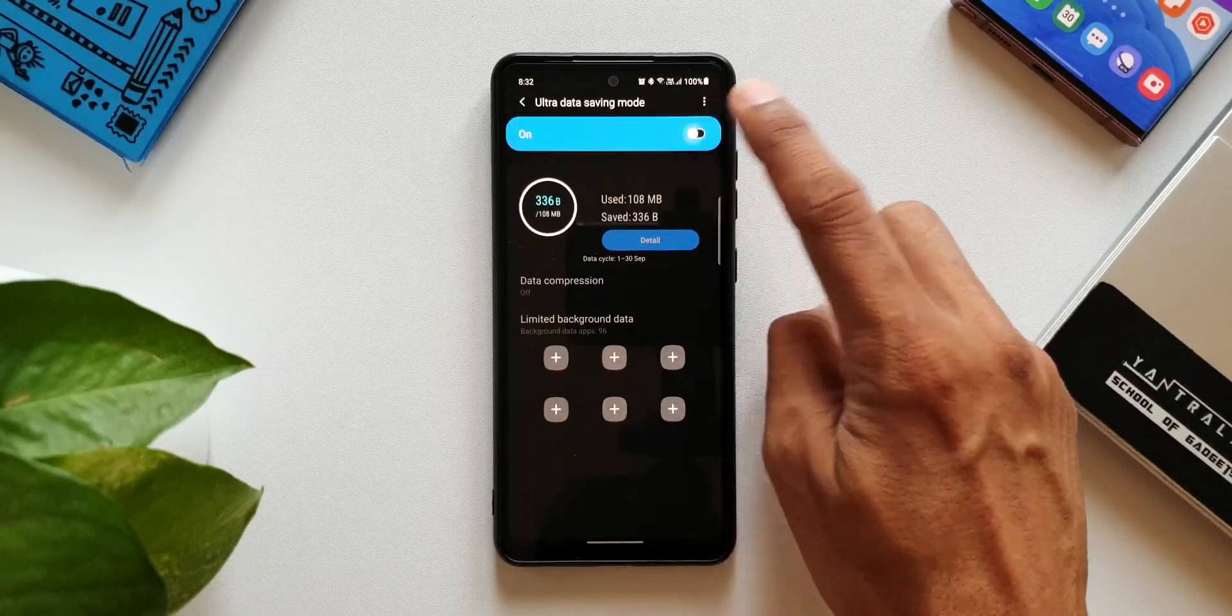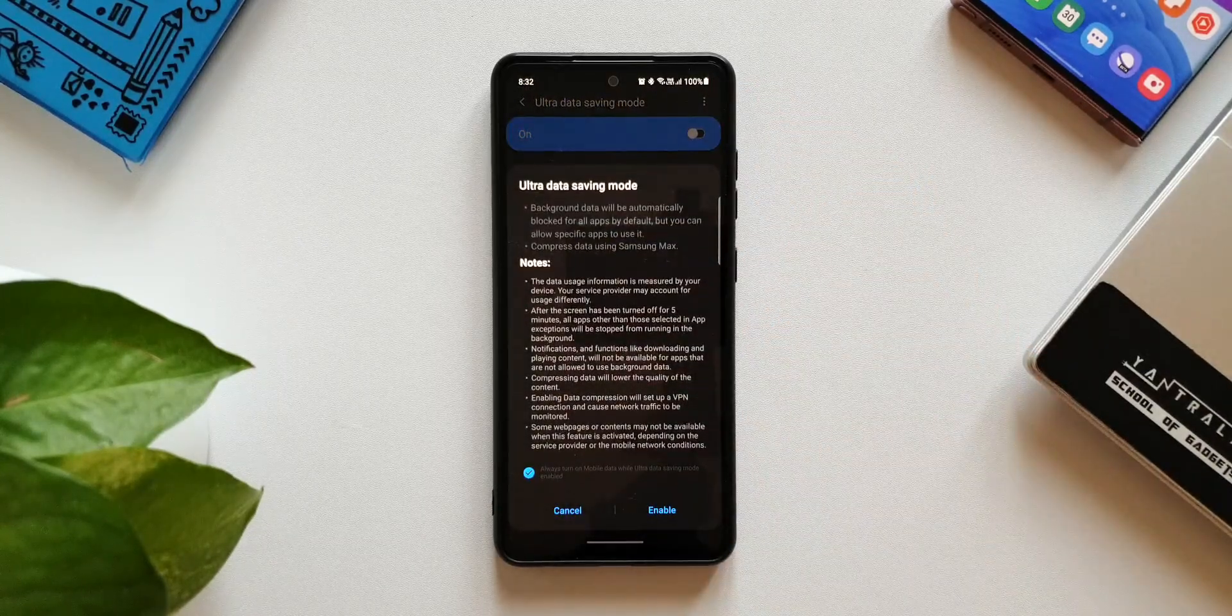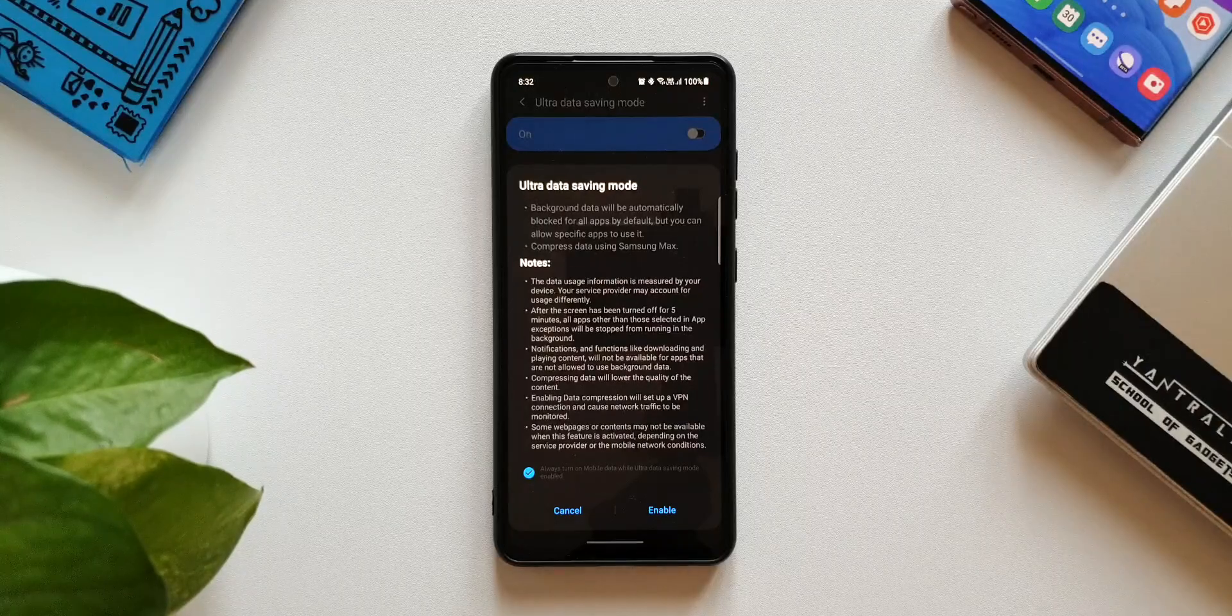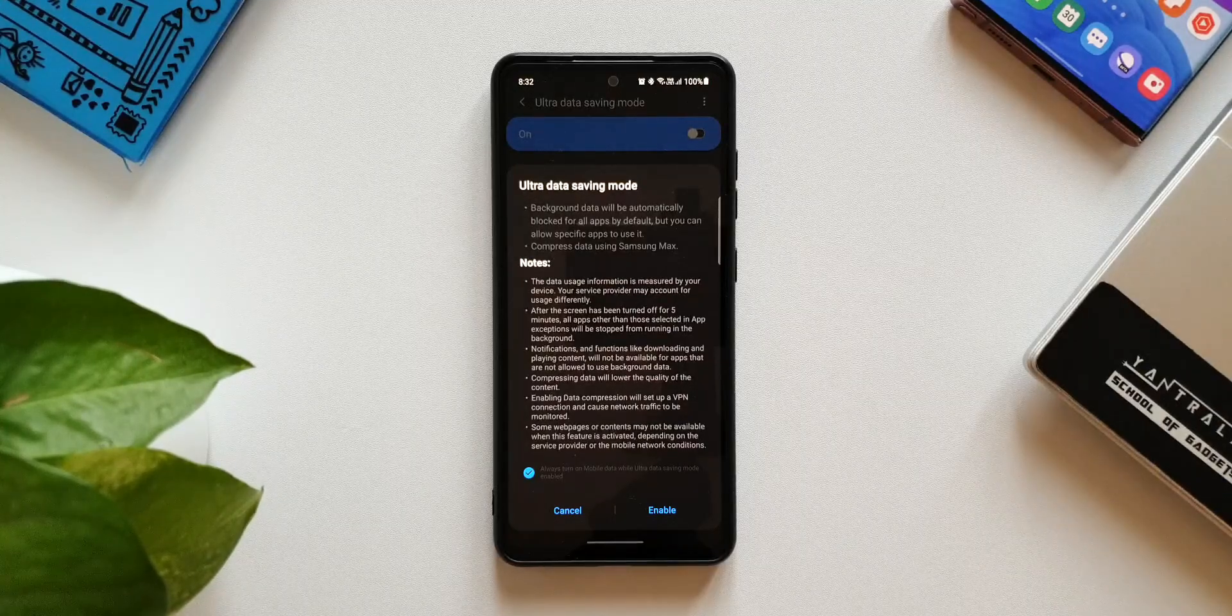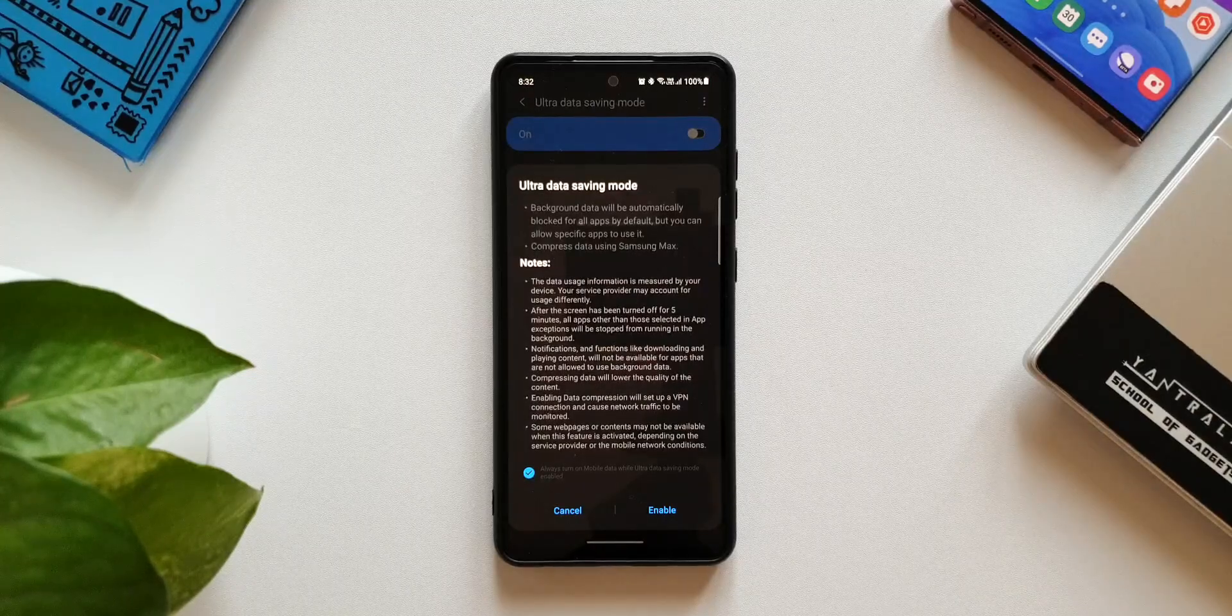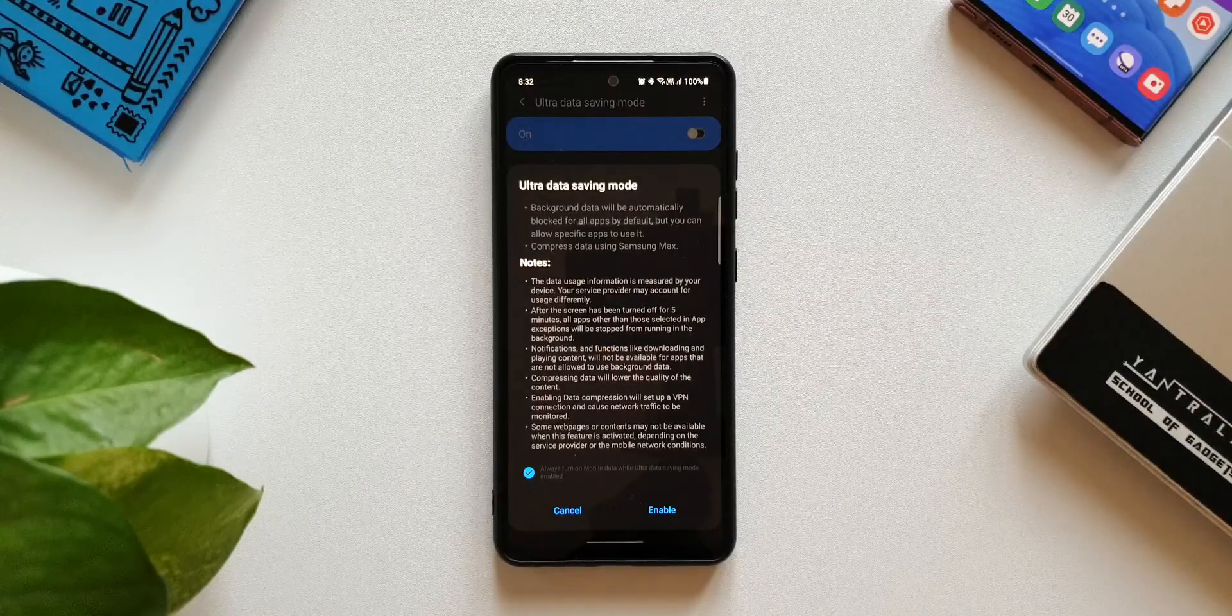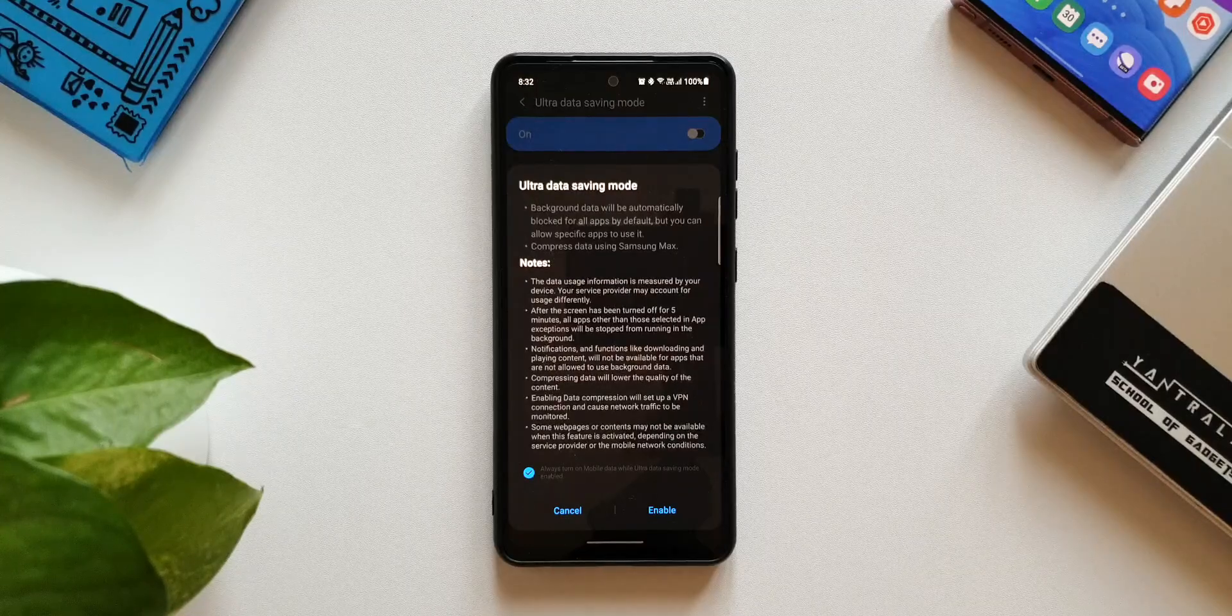This is what it says: Ultra data saving mode - background data will be automatically blocked for all the applications by default, but you can allow specific applications to use it. It also compresses the data using Samsung Max.